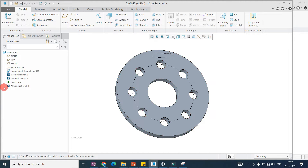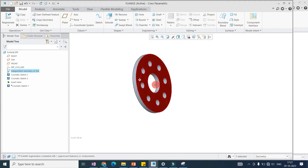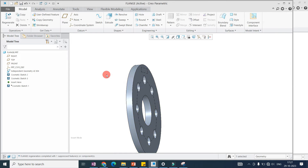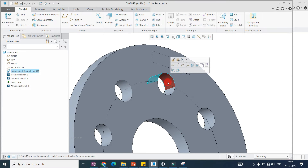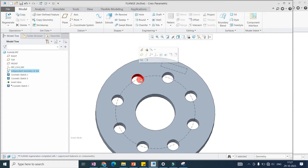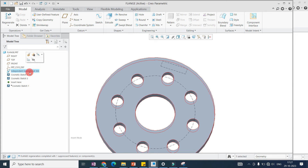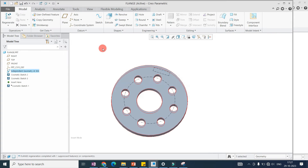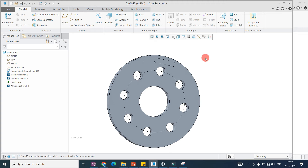After collapsing, multiple features become independent geometry. Now you can't directly edit the extrude — you can't directly modify the angle or the diameter of the hole. It is now independent geometry. If you go to Edit Definition, you will see this type of interface. Now let's explore the Collapse command in different applications.